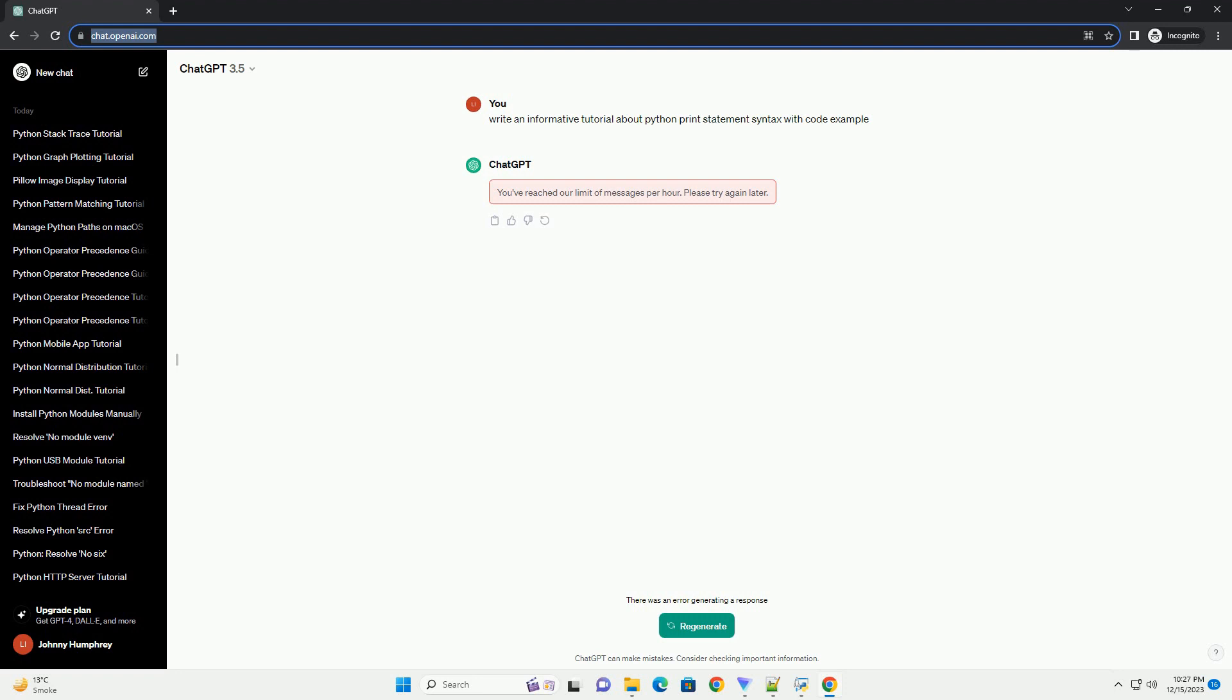The basic syntax of the print statement is simple. Value 1, value 2, these are the values you want to print. You can provide multiple values separated by commas.